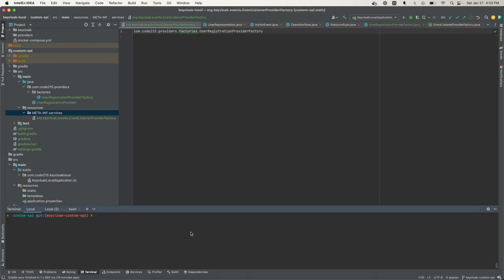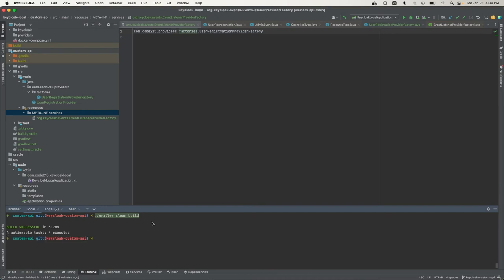Let's go ahead and build the jar itself. I'm just going to run Gradle build. This outputs the library or jar in the lib folder.